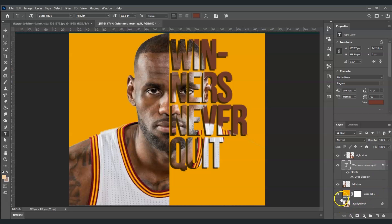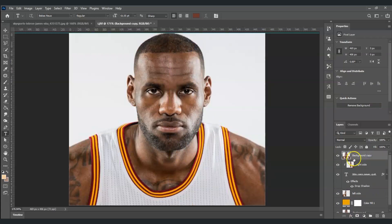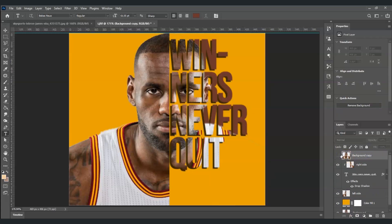Now we have this effect applied. Let me show you the before and after — this is the before, and this is the after. And that is how to make a half face text portrait in Photoshop.